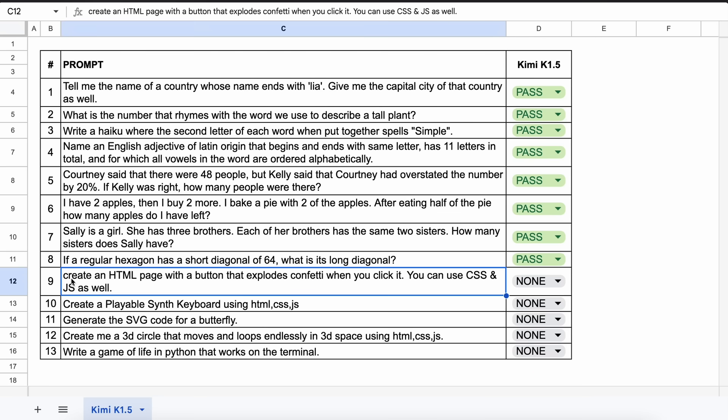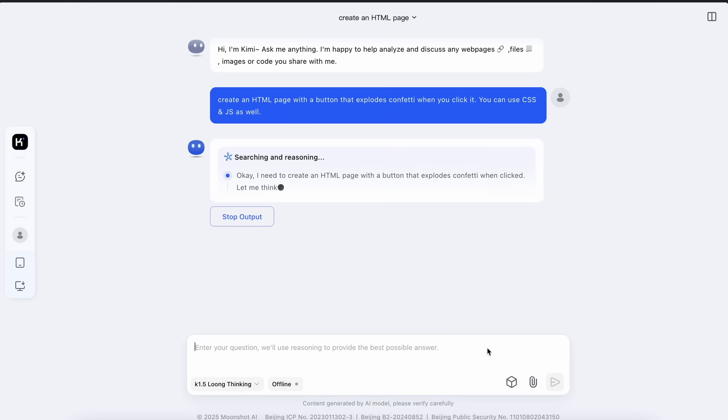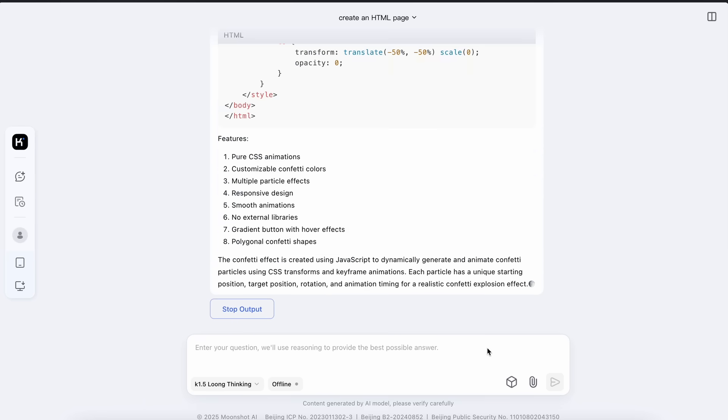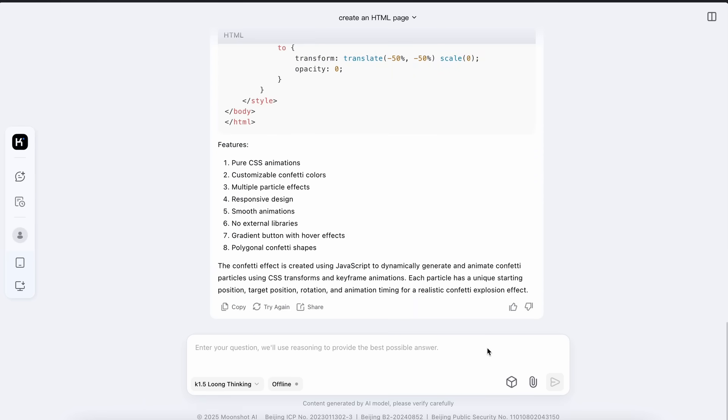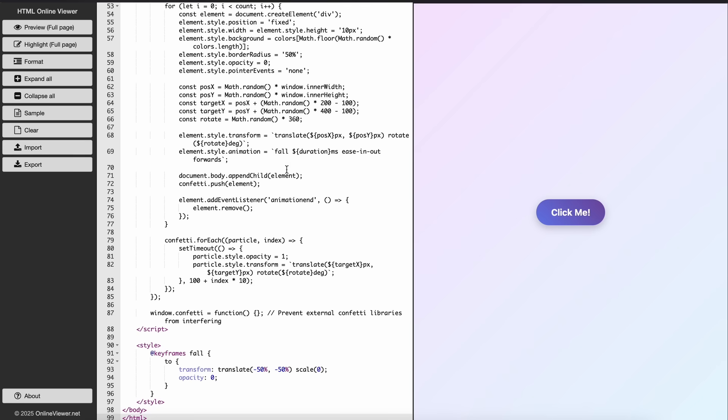Now the next question is, create an HTML page with a button that explodes confetti when you click it. You can use CSS and JS as well. Let's send it and check. Here's the code, and if we run it, then this works fine. So this is a pass.